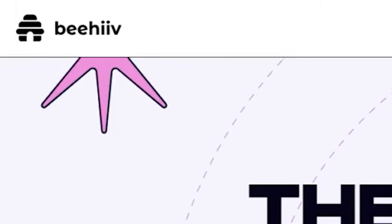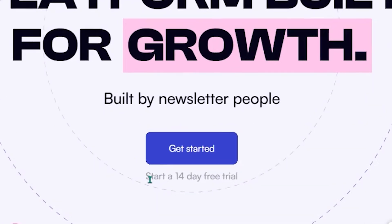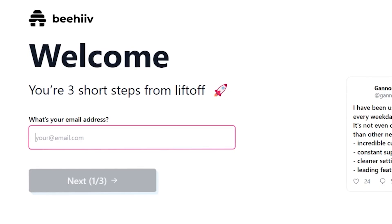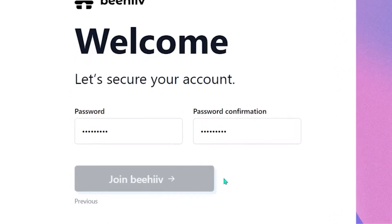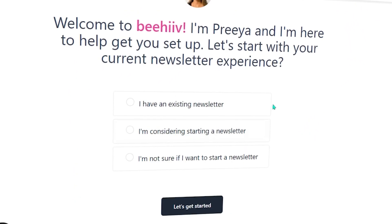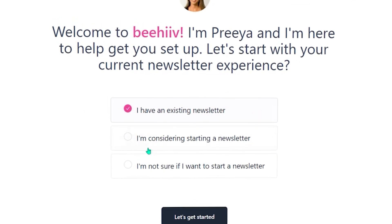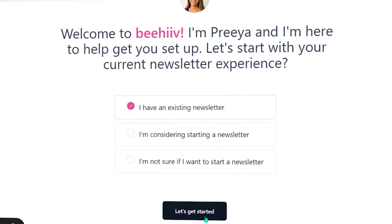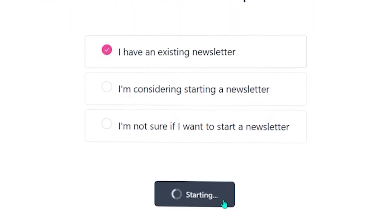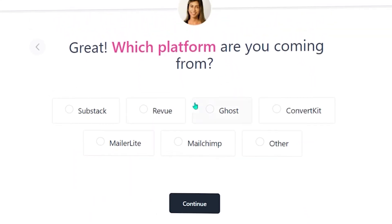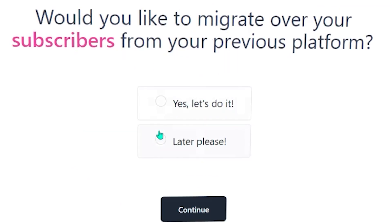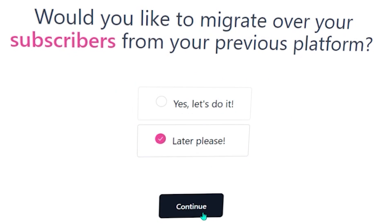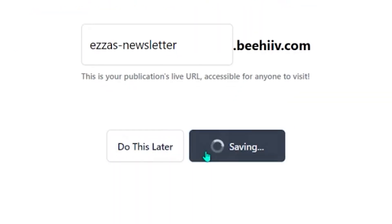Alright guys, here we are on the Beehive homepage. Click on get started for a 14-day trial. It's asking for an email and a password, so let's get that sorted. Hit join Beehive and we're off to the races. Now, we have to fill in these options. You can just select whatever option fits with you. I already have a newsletter that I generated from Neural Newsletter, so I will select this. Okay, so I will just select Other here. As we are new to this, so obviously no. Later please, I have yet to gain subscribers, man.